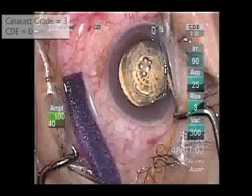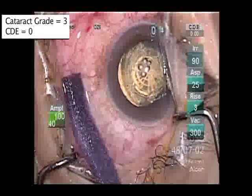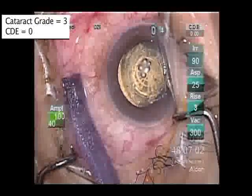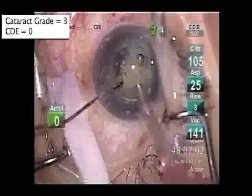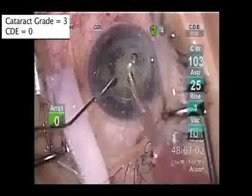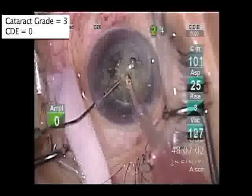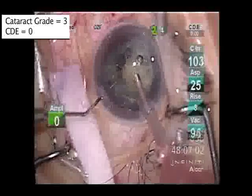During subsequent surgery, the segments can be broken up with a pre-chop method, hydro dissection, or simply using aspiration depending on the hardness of the nucleus.